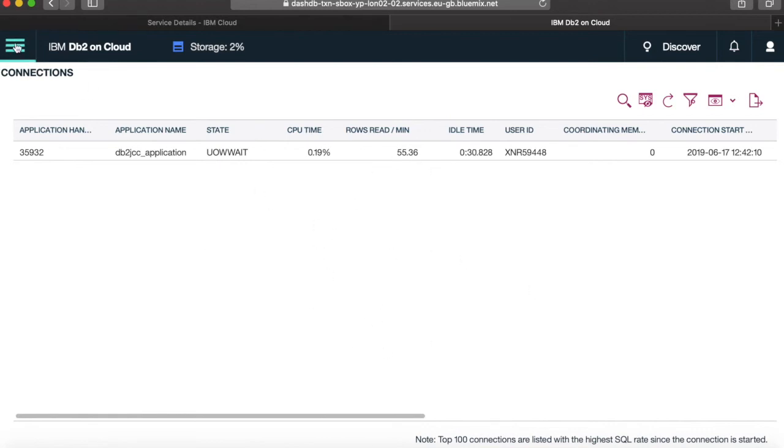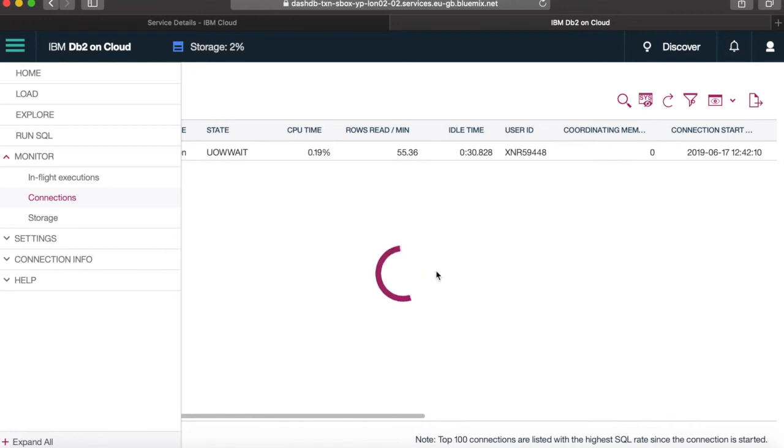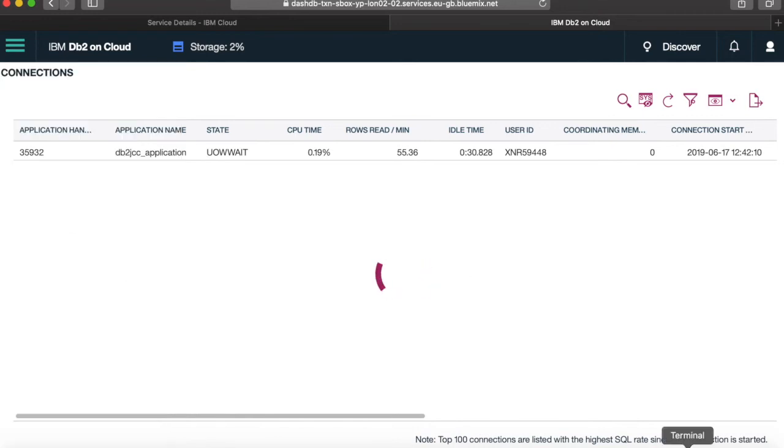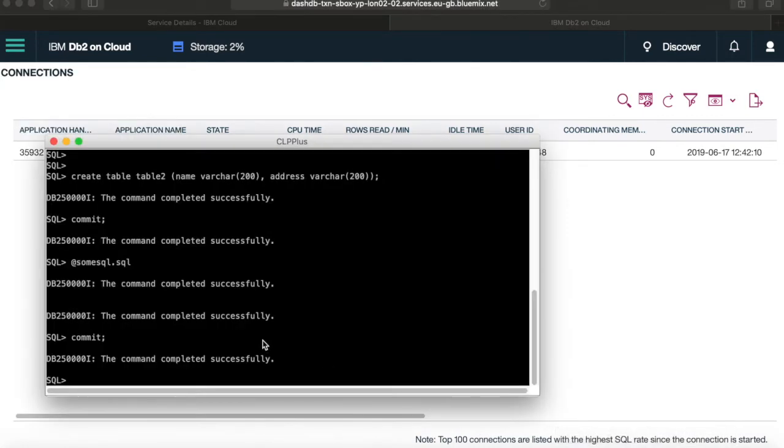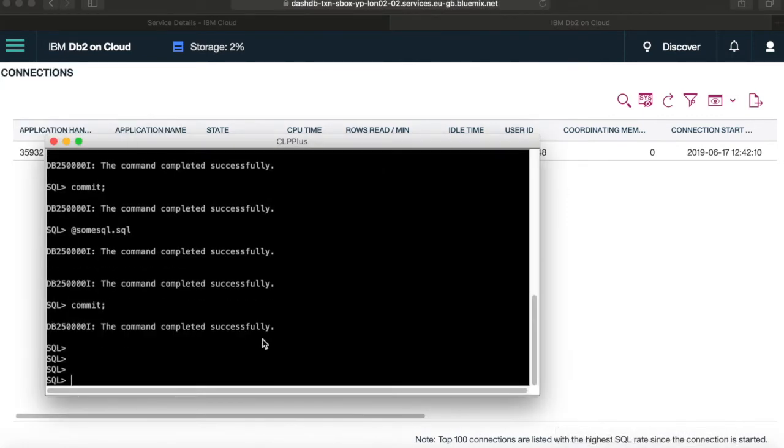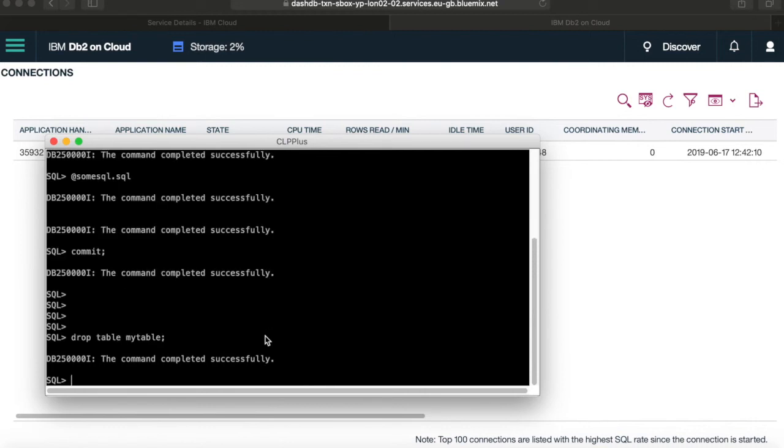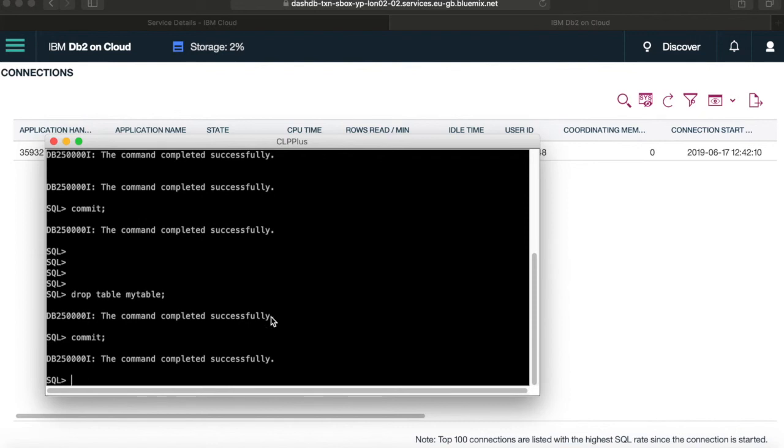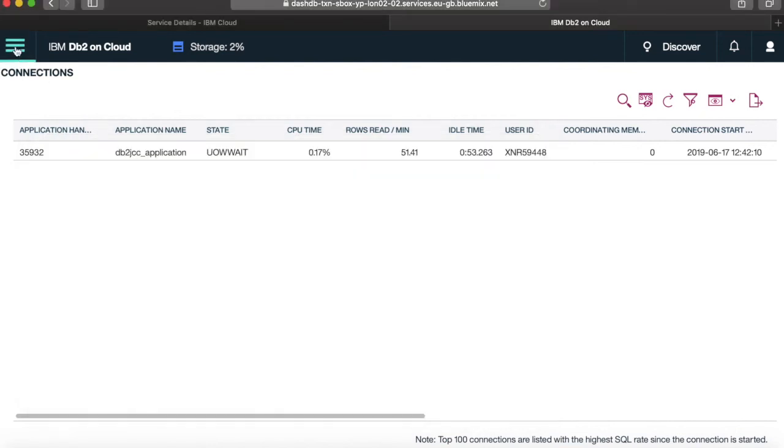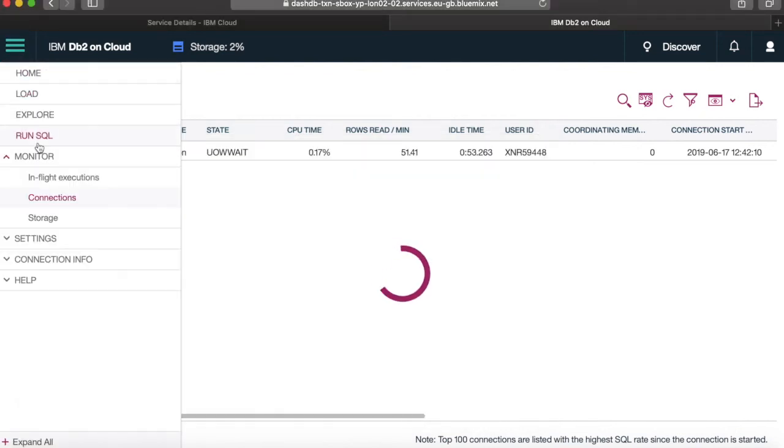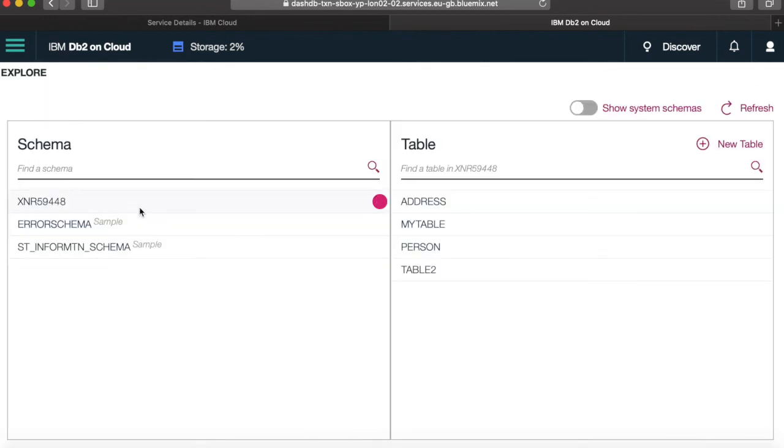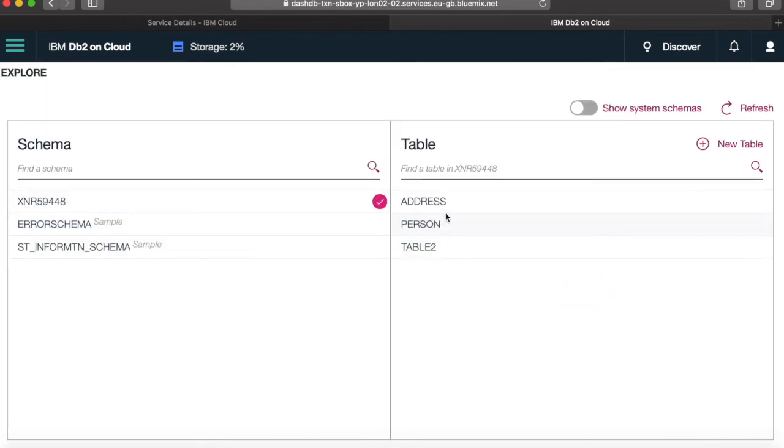Okay, so similarly, if I want to do things like delete tables or drop tables, so I can do drop table, my table. And just commit that. And then you can see that that will also have dropped my table as well. So let's go back to explore. And you can see that that table has now disappeared.